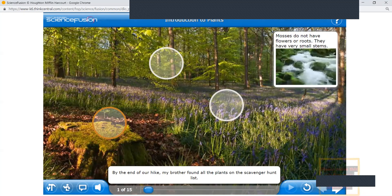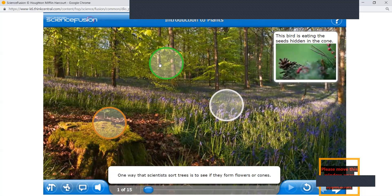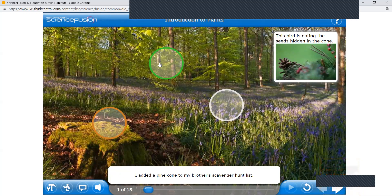He was exploring and found that mosses are also plants, but they do not have roots or flowers, and they're very small. My little brother didn't know that a tree is a plant. The trees on our hike have these amazing tall trunks. One way that scientists sort trees is to see if they form flowers or cones. I added a pine cone to my brother's scavenger hunt list.